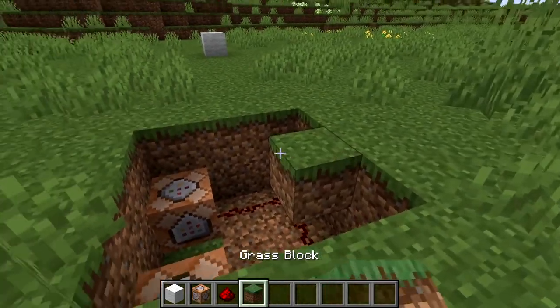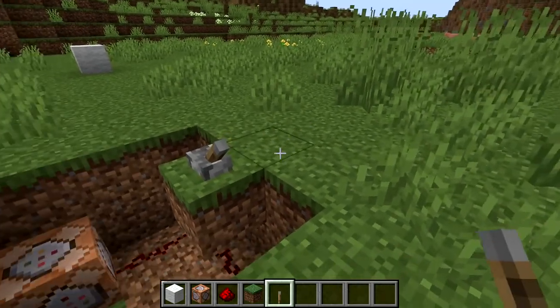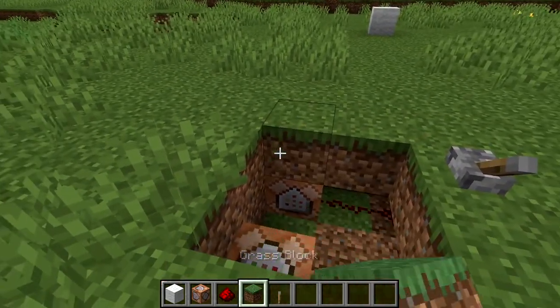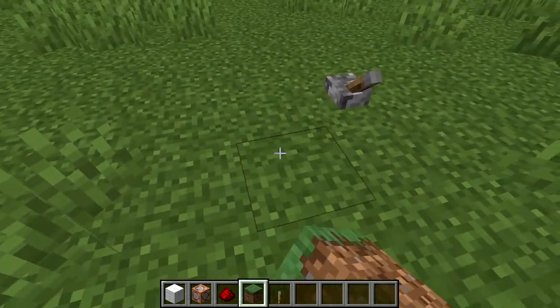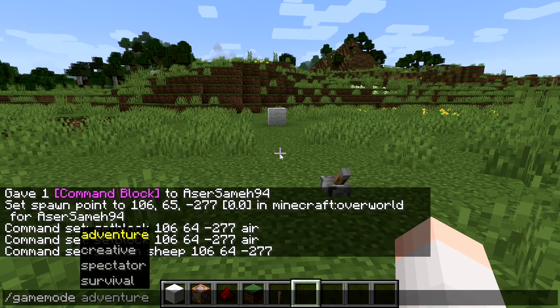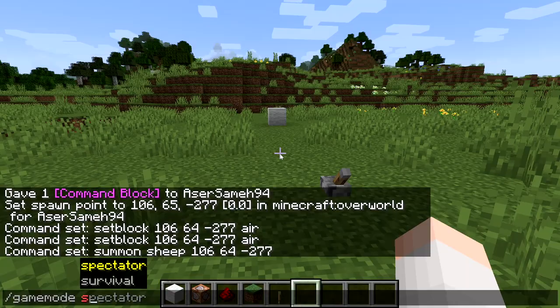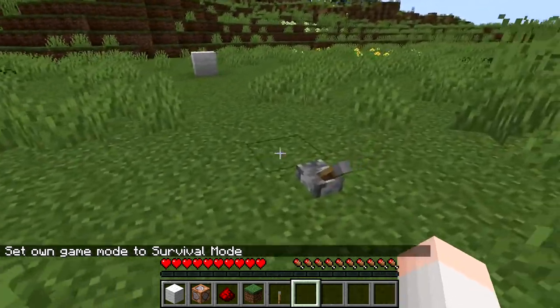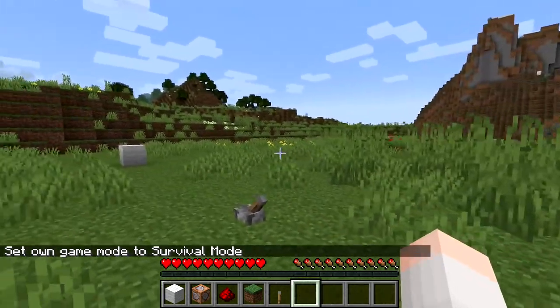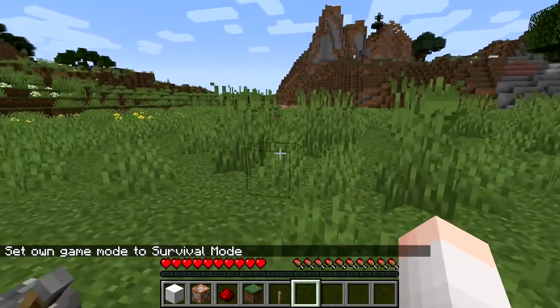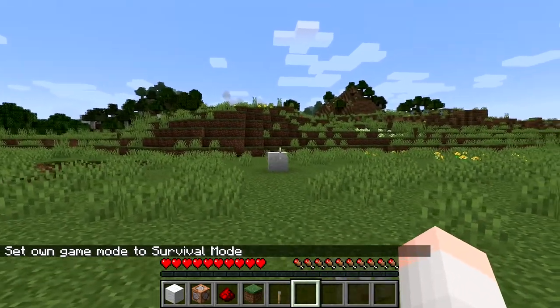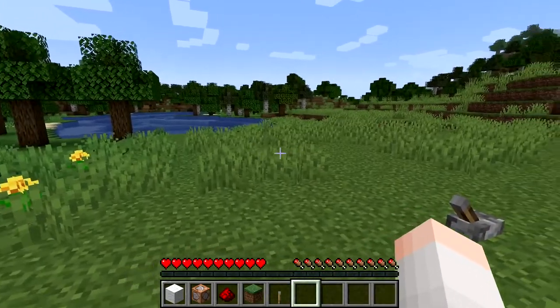Now let's place grass right here, place a lever in it, and then cover all this with grass. It will work in survival actually, so you can even do it in survival. Go to one of your friends on the server and tell your friend, hey man, guess what? I'm going to change this wool into sheep.